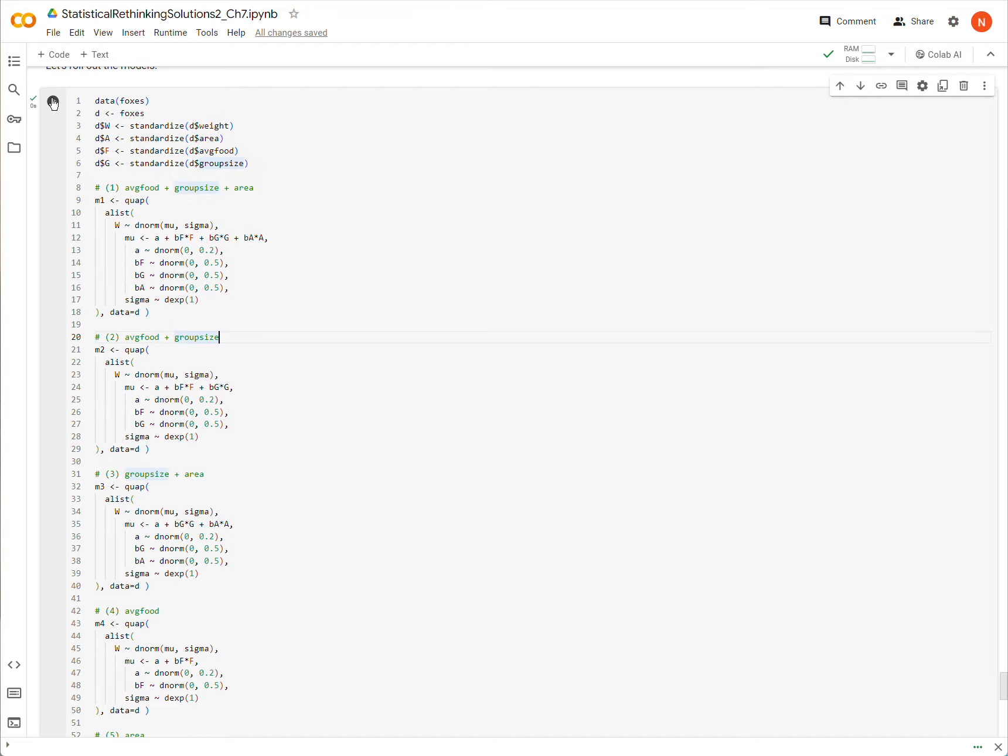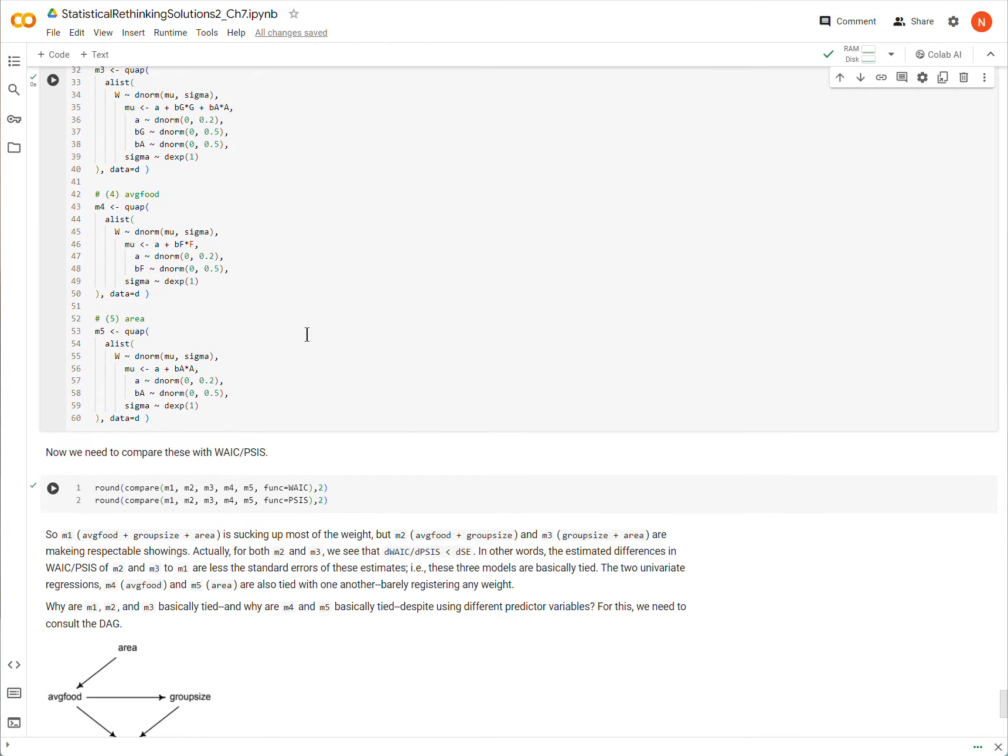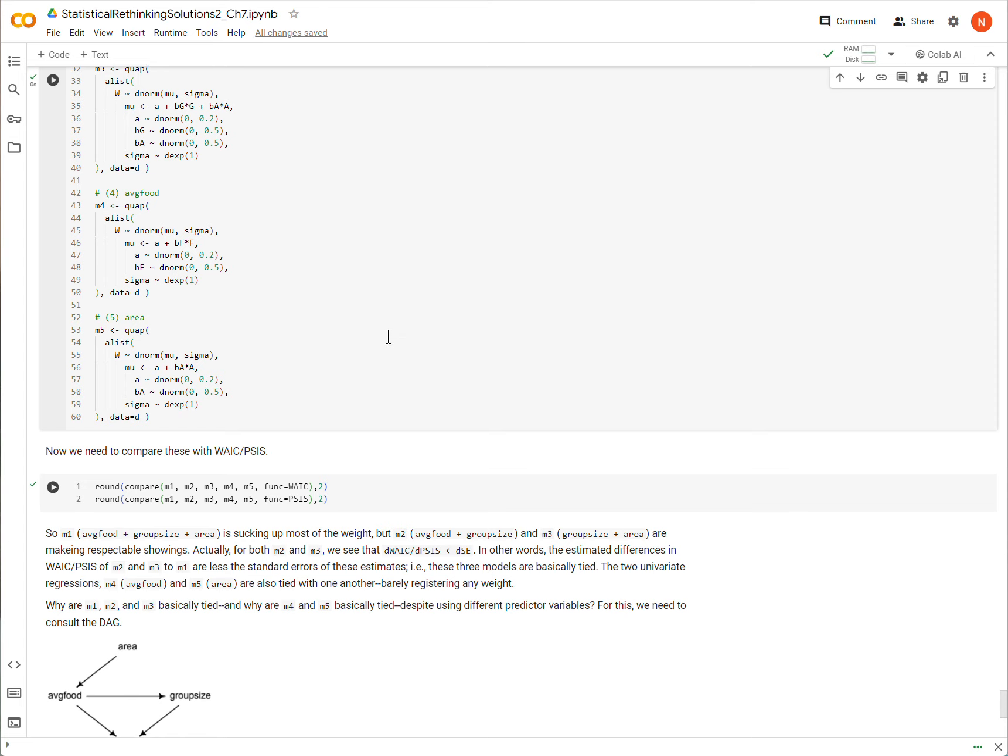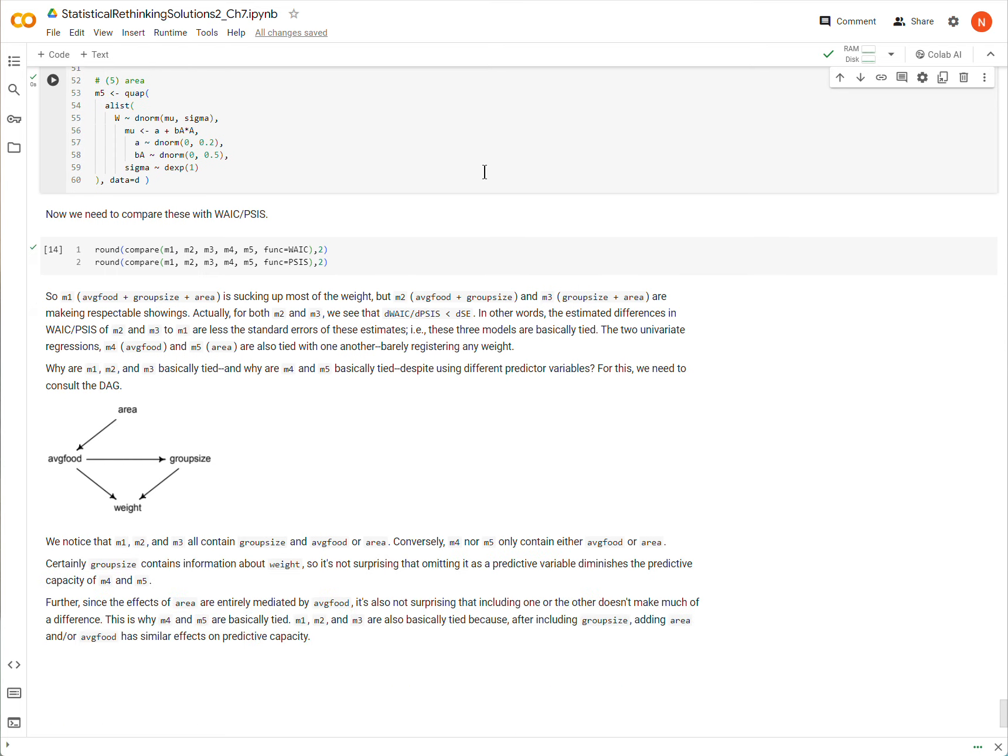And we're going to look at the comparison, and we're going to notice some differences. And then we're going to try to explain those differences, given the DAG, given the causal structure of the data itself.